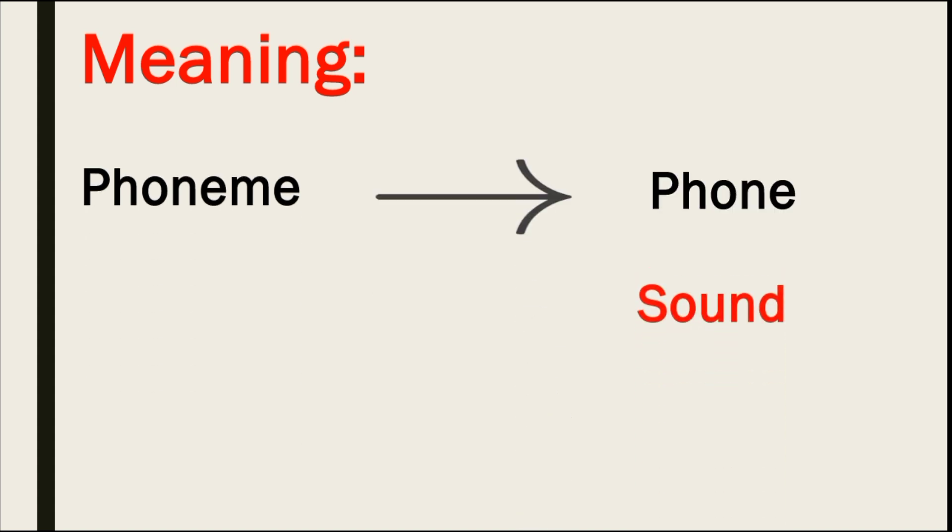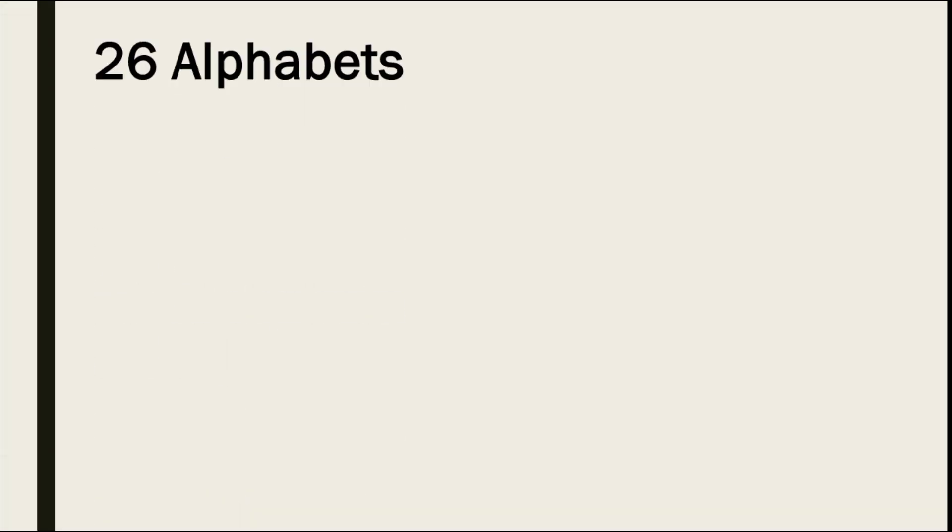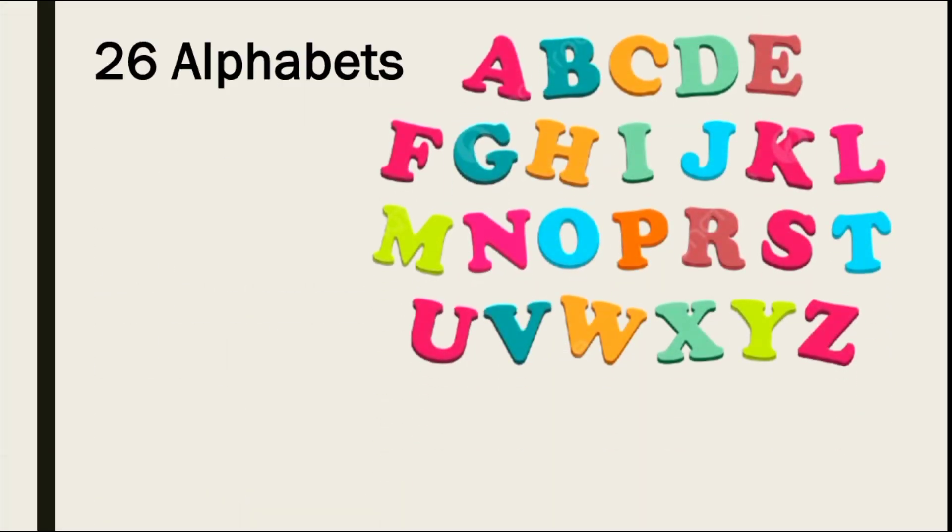There are total 44 sounds in English language. We can call them Phonemes or sounds. We know that in English there are total 26 alphabets.